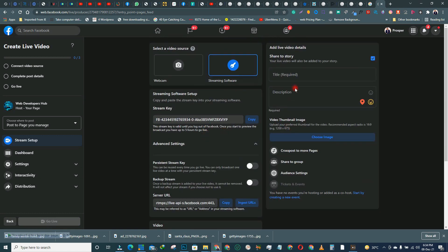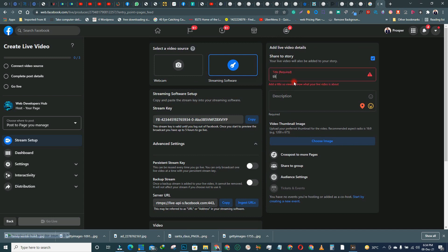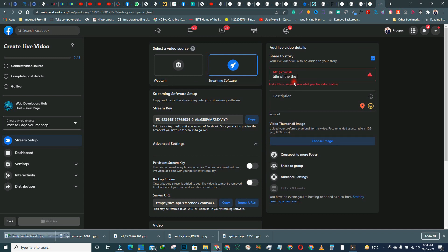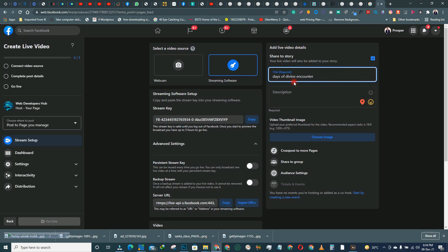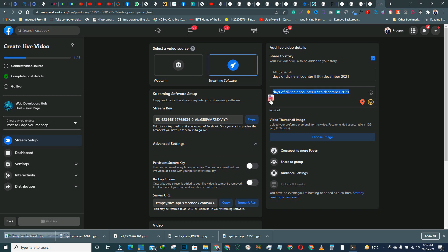Now enter the title of the program — for example, 'Days of Divine Encounter, 9th December 2021.' This title is what people see when you come online. You can also copy and paste it into the description field as well.